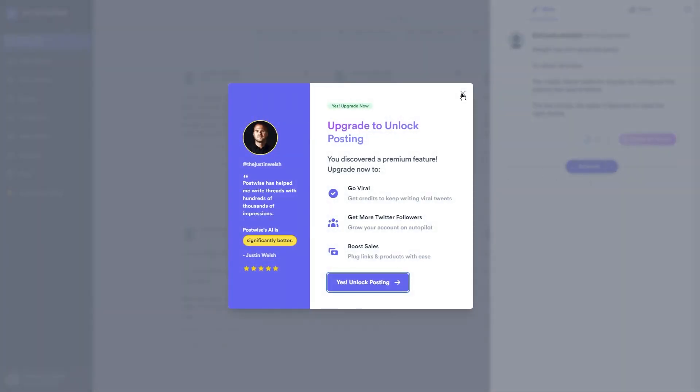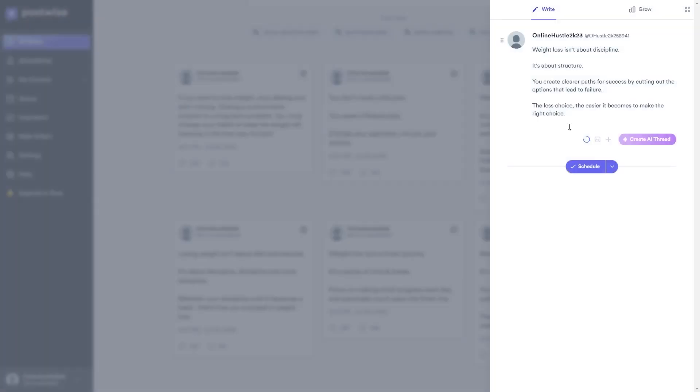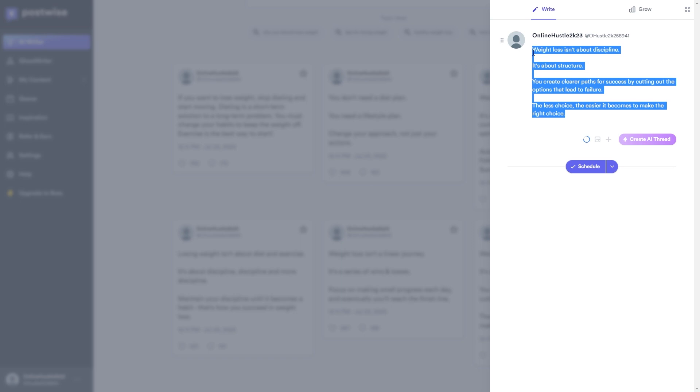Scheduling is super important because it makes sure that your content reaches the right people at the right time. Let's say your Twitter followers are most active in the morning. You can schedule your tweets accordingly to get maximum engagement. It's all about optimizing your reach and making sure your audience sees what you've got to say.